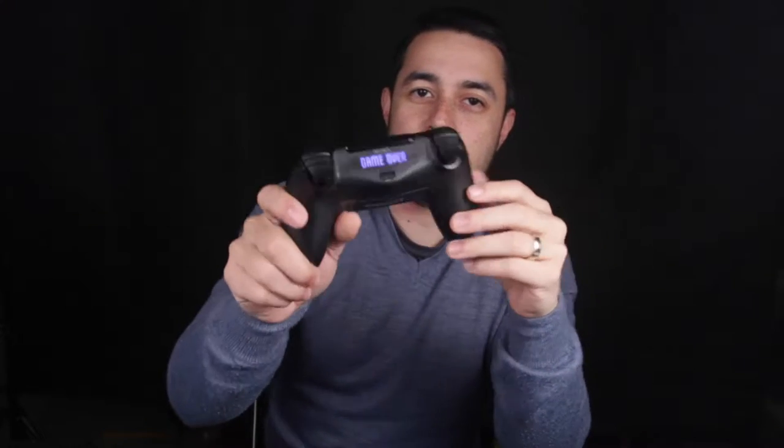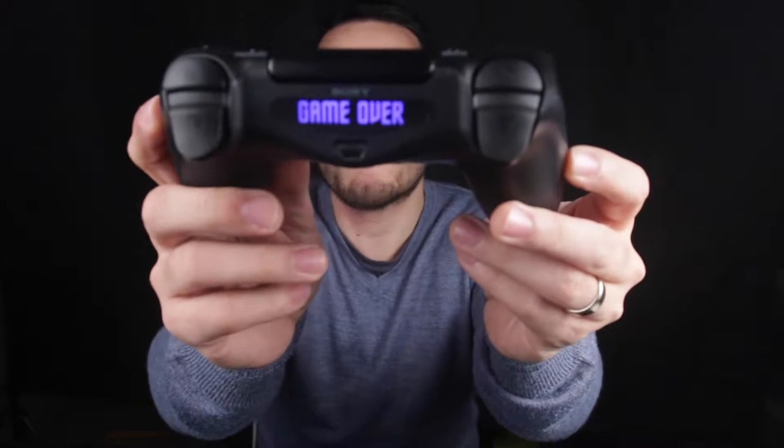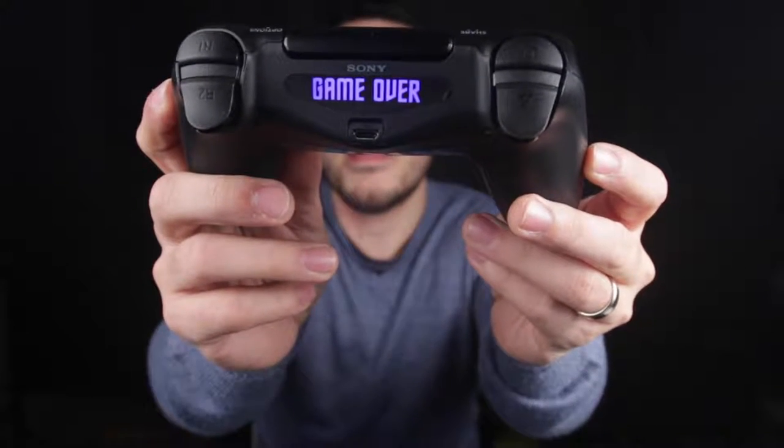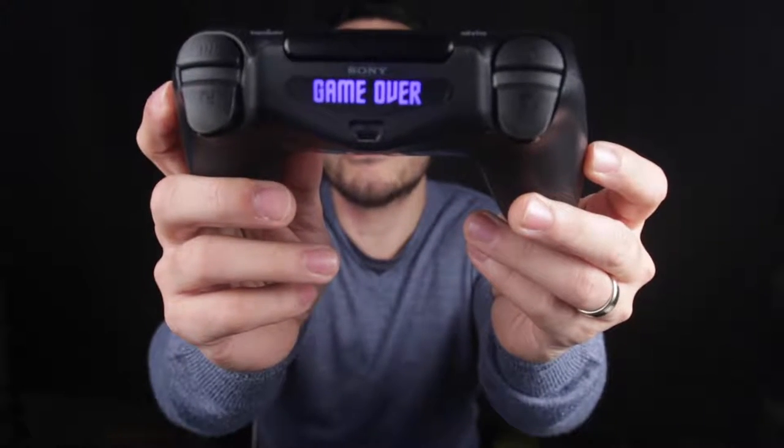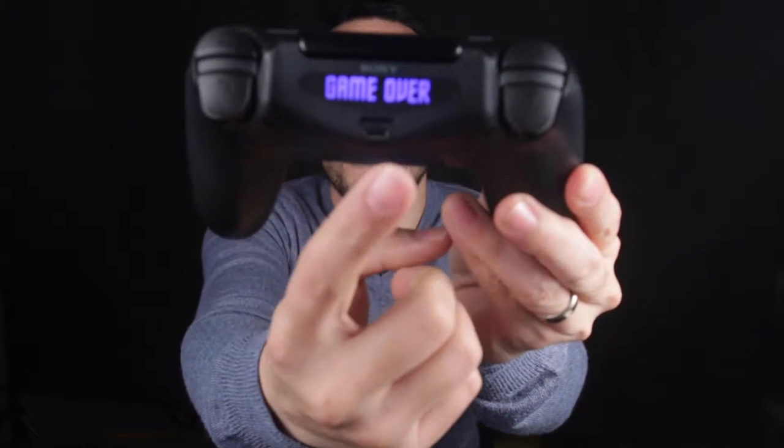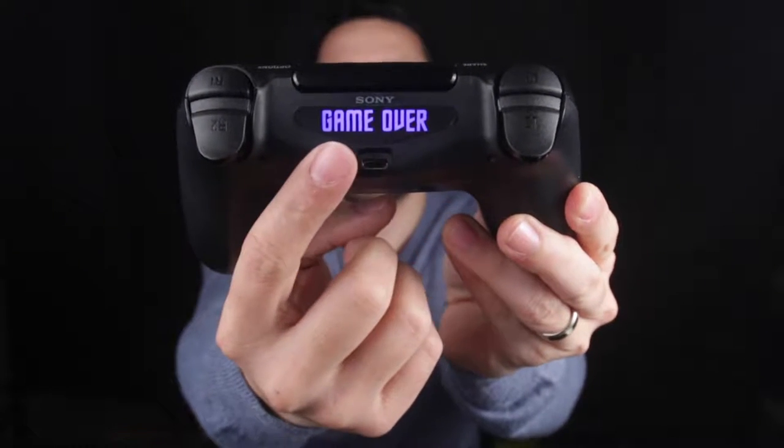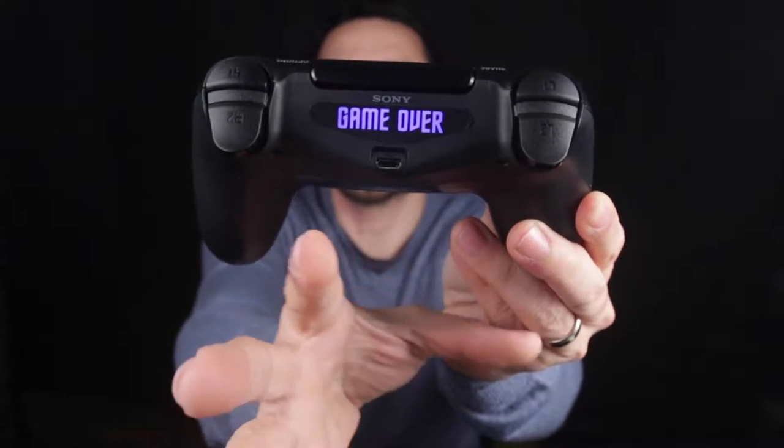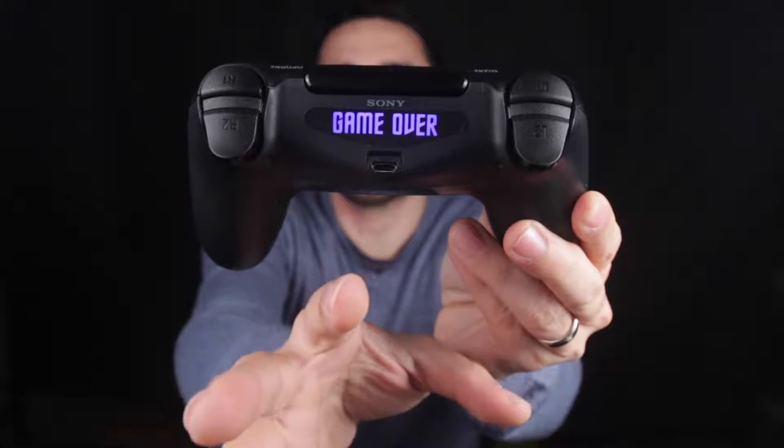What you saw a while ago was a sticker that I found that you can buy from eBay and attach to the light area here. So when you turn on your PS4 controller, it just has that image.